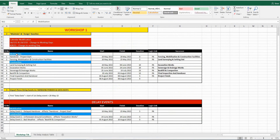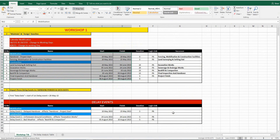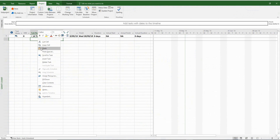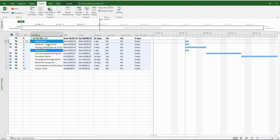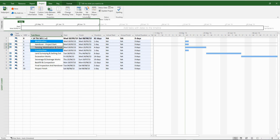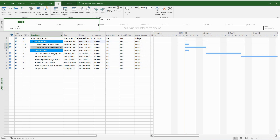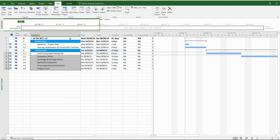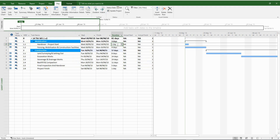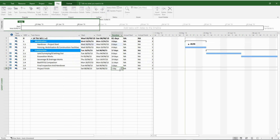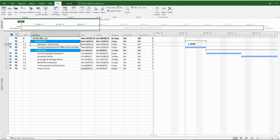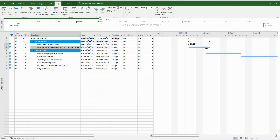Now it's time to transfer all the activities into MS Project. Now I'm going to indent all the key activities. Let's convert the handover and project finish activities into milestones. And now it's time to link all the activities.